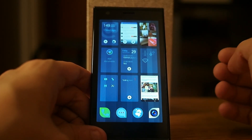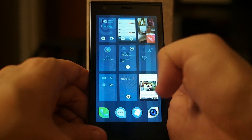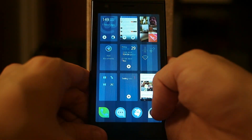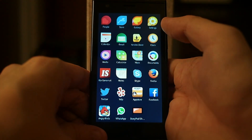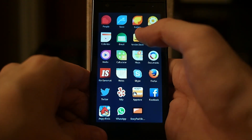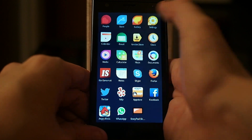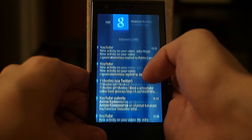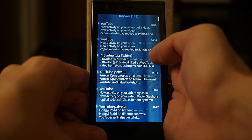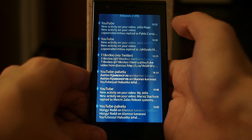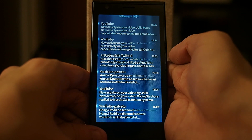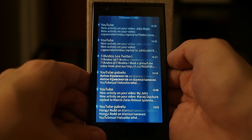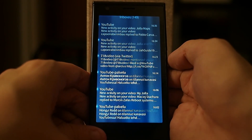This time I will show you the email application of Jolla. Let's open it. It's this one, and in this window I can see all my linked email accounts.